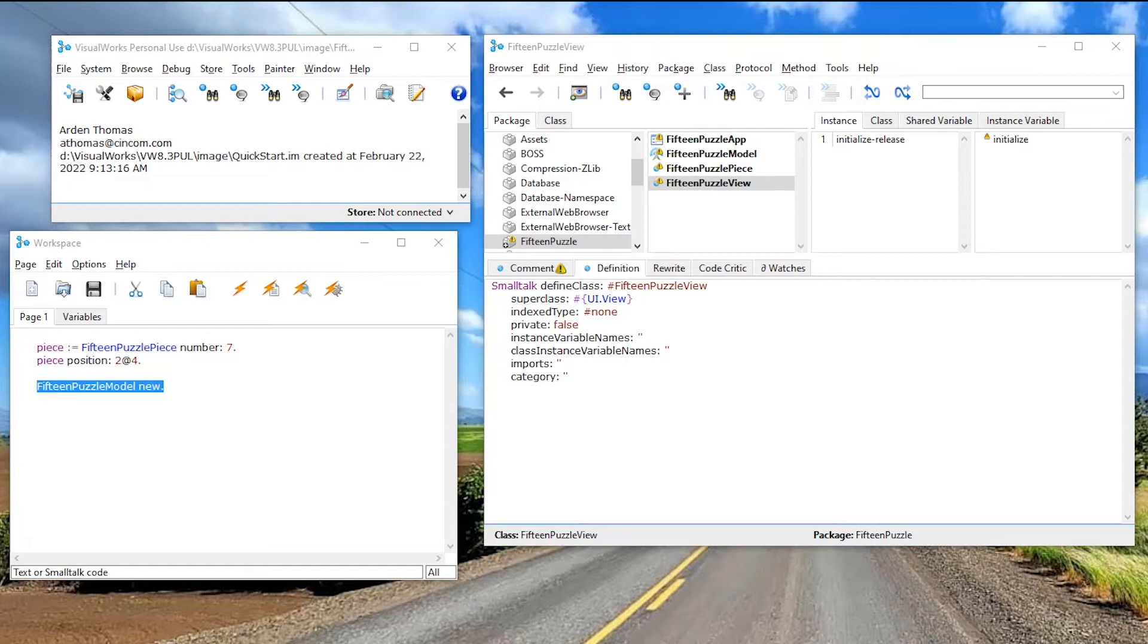There is an architecture that Smalltalk was probably the first to use, pioneering and using. It was something called the model view controller. So you have a model which represents the state, the view which graphically presents that state, and a controller which handles any mouse and keyboard input. Classic model view controller.